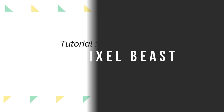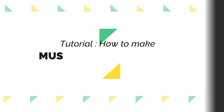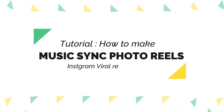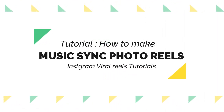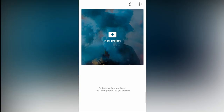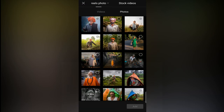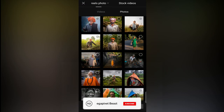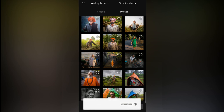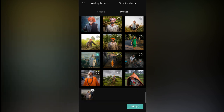Hello friends, welcome back to my channel Megapixel Beast. Today I'm going to share the complete tutorial of how to sync photos with music beats. You guys can try it with any viral trending Instagram Reel music. So without wasting time, let's get started.